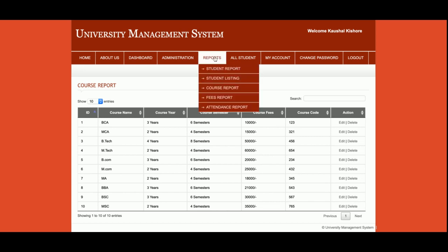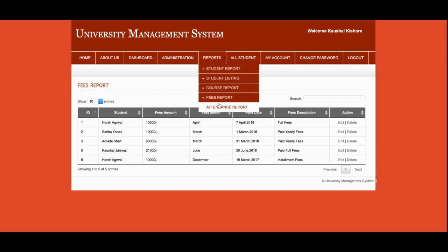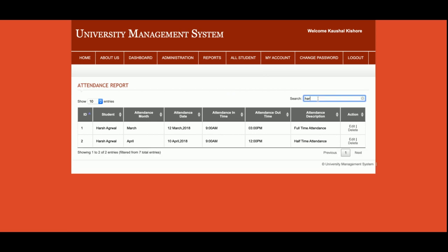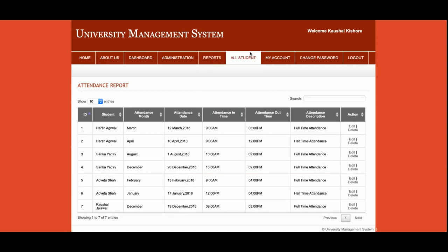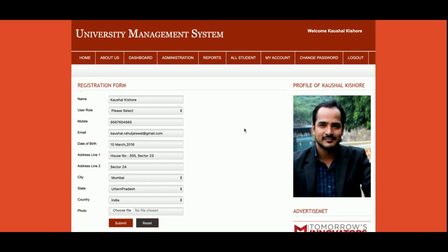This is the Course Report, where you can see all the courses you have added from the admin panel. This is the Fee Report — all fees collected from students. This is the full Attendance Report for all students. You can also search for a specific student — for example, searching 'Harsh Agrawal' will show only that student's attendance records.